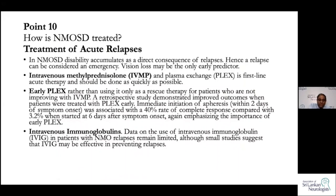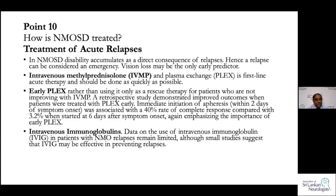The final point is treatment. Acute treatment is similar across CNS demyelinating disorders — multiple sclerosis, recurrent optic neuritis, myelitis, ADEM, MDEM, CRION, and NMOSD all use the same acute approach: IV methylprednisolone, plasma exchange, and immunoglobulins.